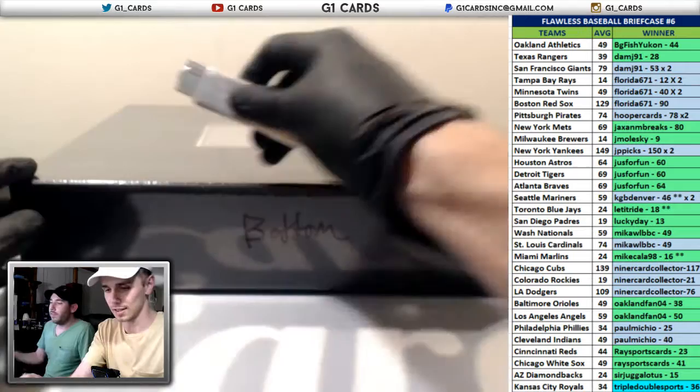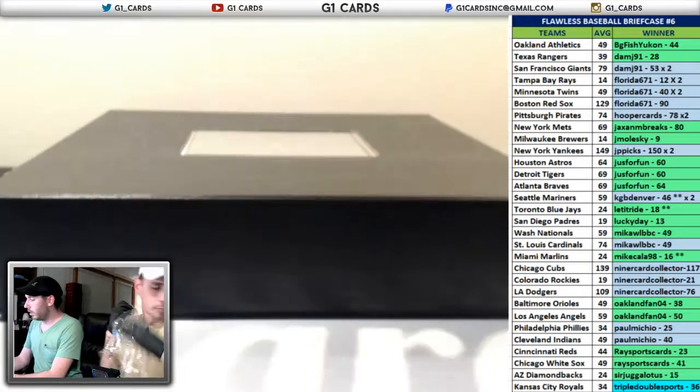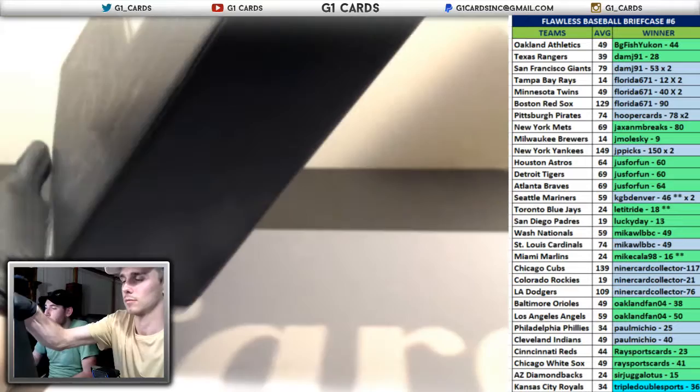This is briefcase number six. This is the bottom out of this last case. Good luck to everyone. Thank you everybody for the breaks today.